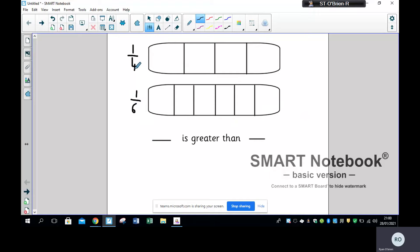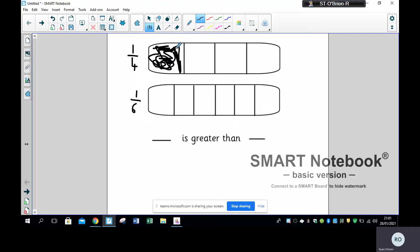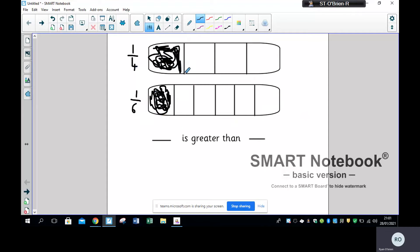Because this means the one whole cake has been split into six parts, whereas here the cake has been split into four parts. If I have two of the same cakes and I cut one into four parts and one into six parts, well the one cut into four parts is going to give you bigger pieces. So if Mr O'Bryan eats one part of the cake cut into six and one part of the cake cut into four, you can see that one quarter is bigger than one sixth.